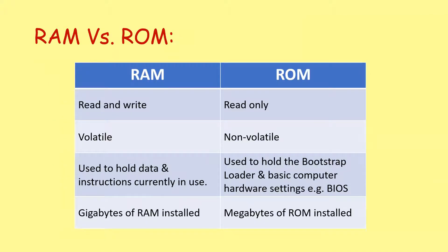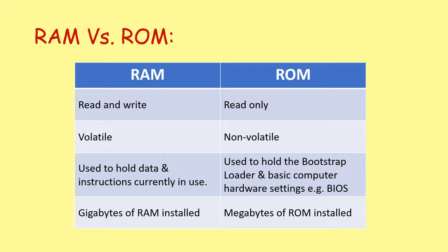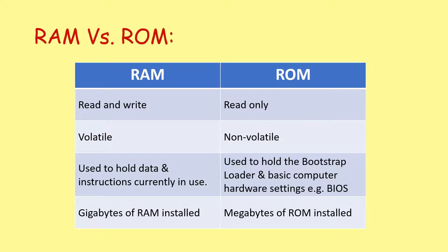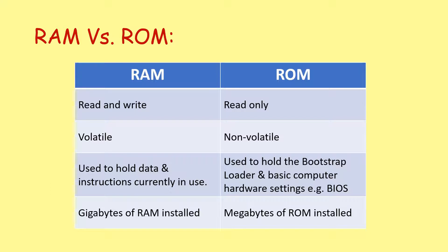In the exam, they really like you to know the difference between RAM and ROM to be able to compare and contrast them. So these are kind of the main differences highlighted here. RAM, you can read and write to RAM. Traditional ROM is read-only. RAM is volatile, it requires power. ROM is non-volatile, it does not require power. RAM is used to hold data and instructions currently in use. ROM is used to store the bootstrap loader and the basic computer hardware settings, the BIOS. RAM is usually measured in gigabytes of RAM installed. ROM is usually just going to be a few megabytes.